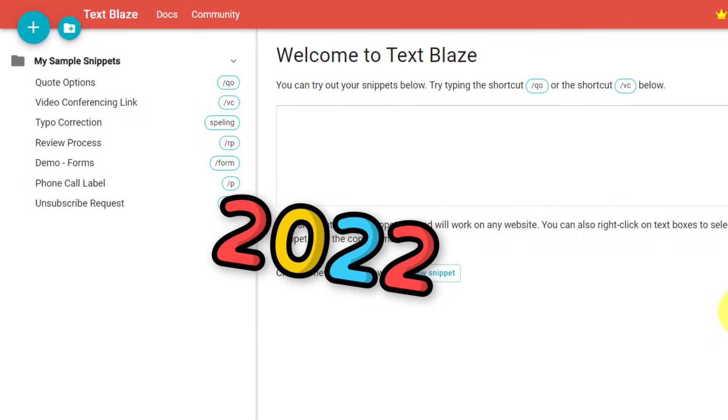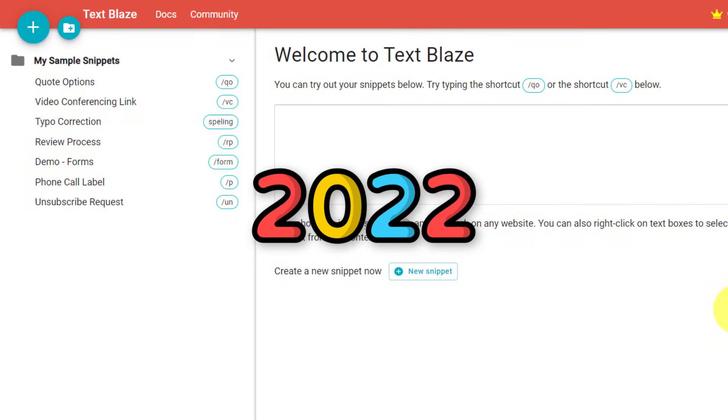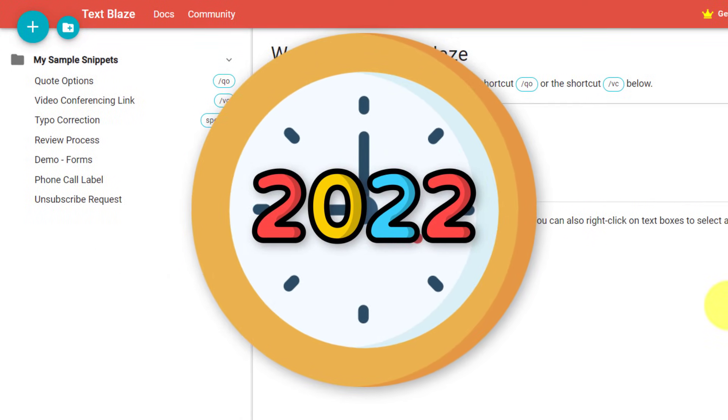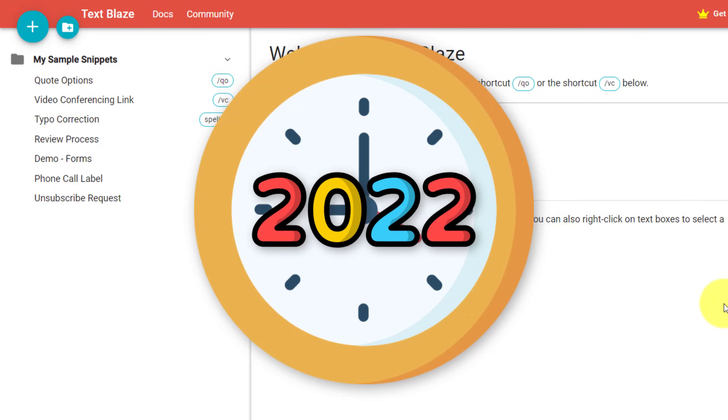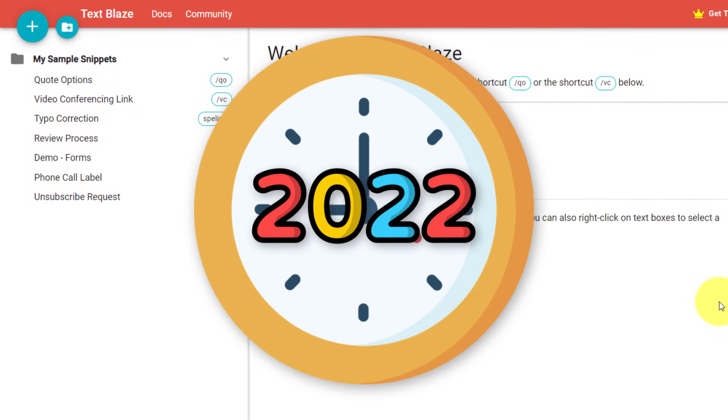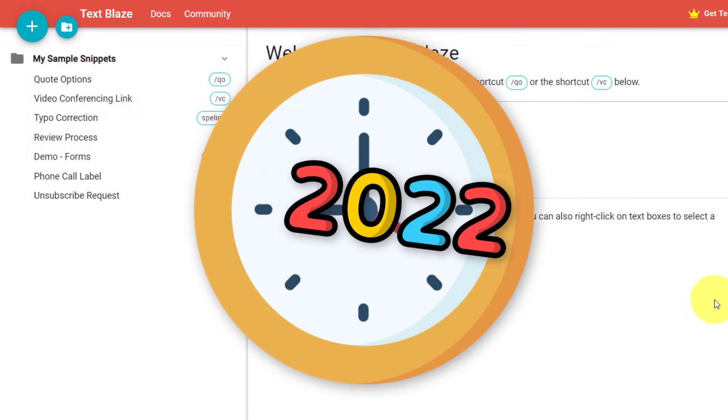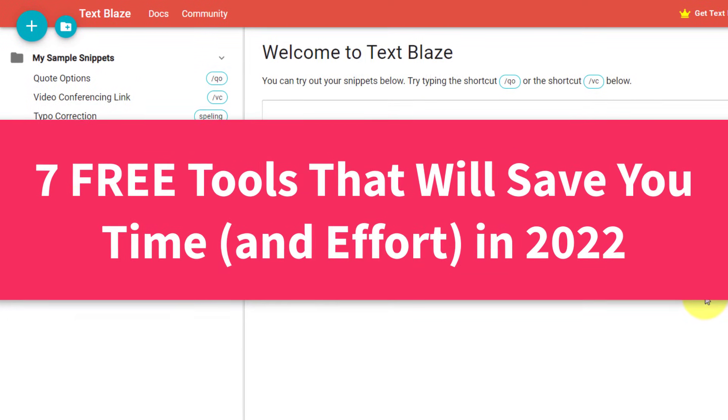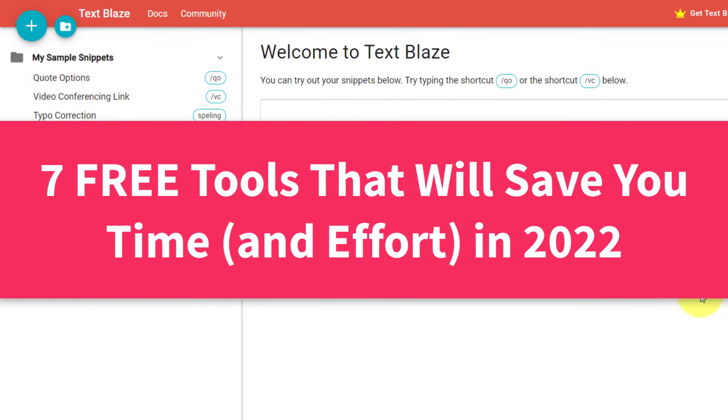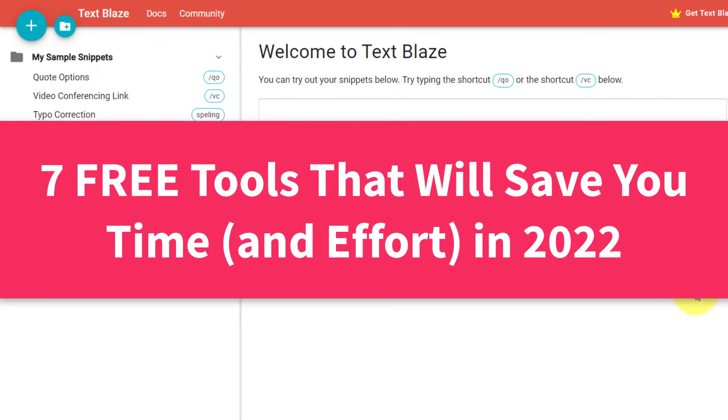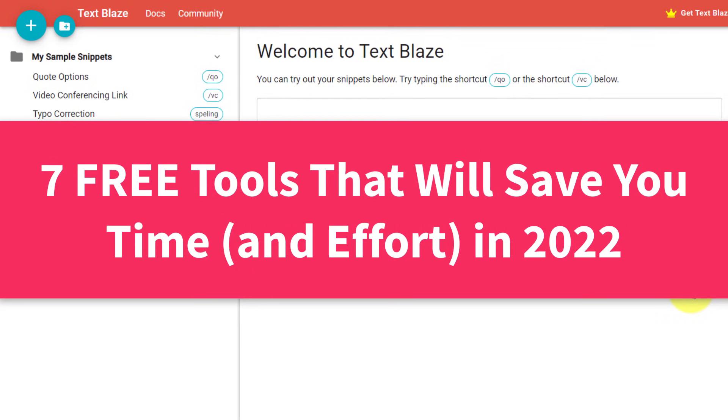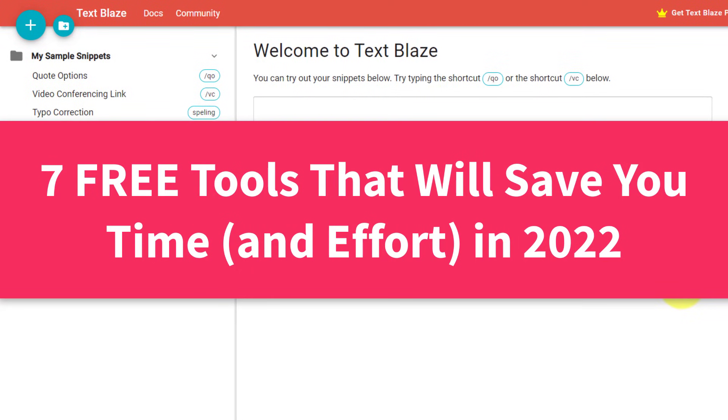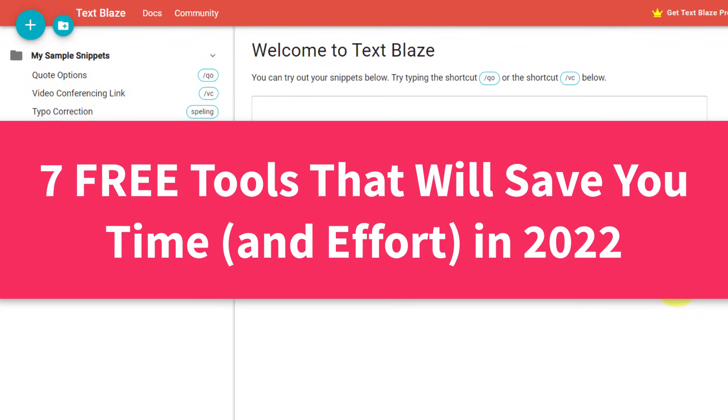It's a brand new year and I want you to save time and get so much more out of your technology. So in this video, I'm sharing with you seven free apps that are going to help you be more productive and help you get more done in 2022.